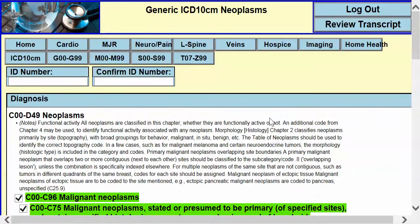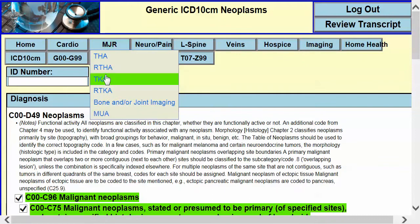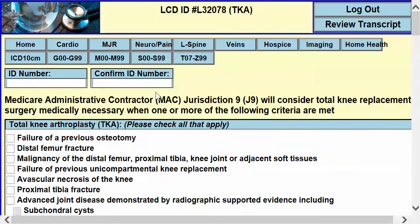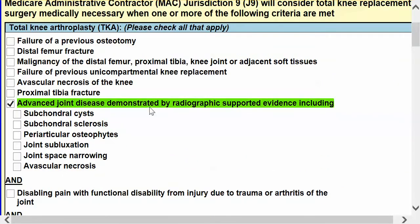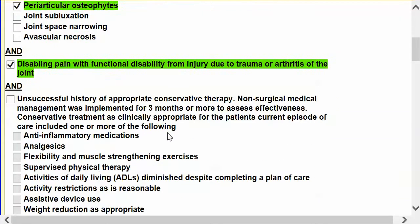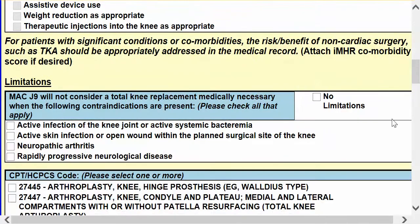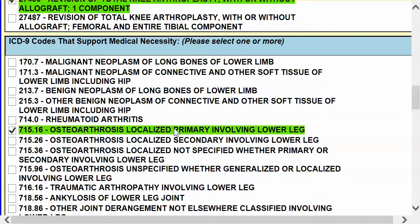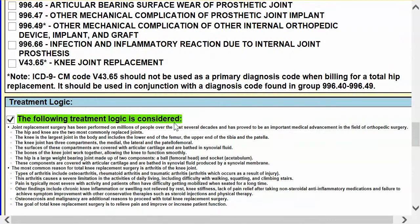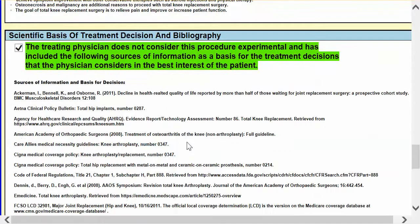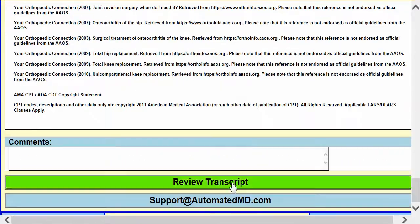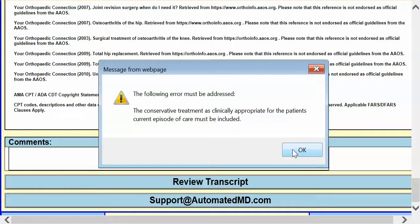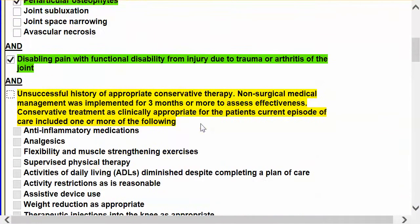We can also do a coverage determination, such as a total knee. On that total knee, we can have all of our elements — x-ray findings, everything we have as exclusion criteria, our coding, and our ICD-9 coding. We'll put our treatment logic and bibliography in the note, then review the transcript, and we can see that I did not put down my conservative measures.